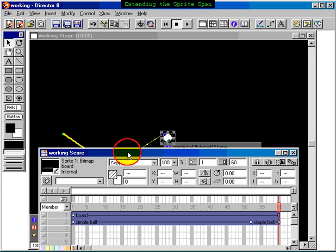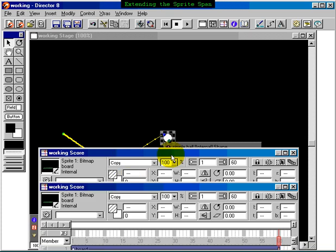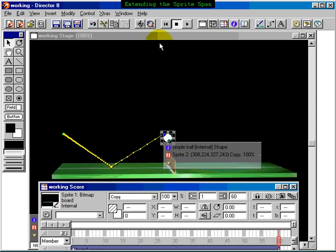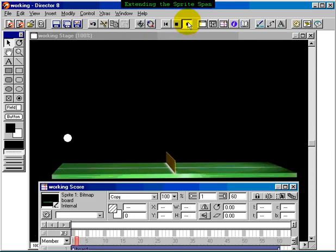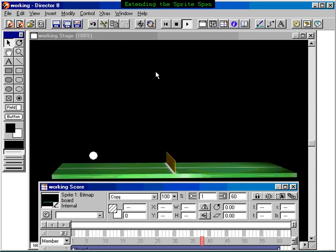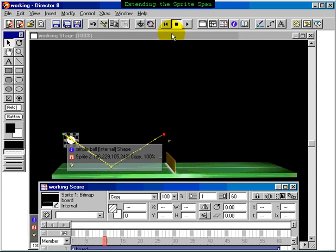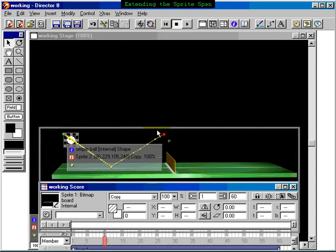We can preview this. Let's rewind. Press play. And it's a smoother appearing animation, especially as it leaves the ping pong table.